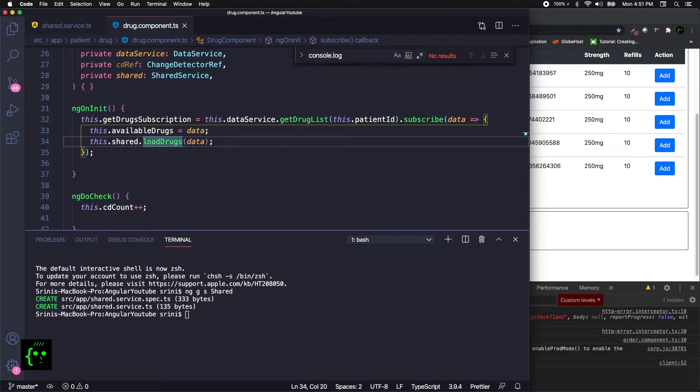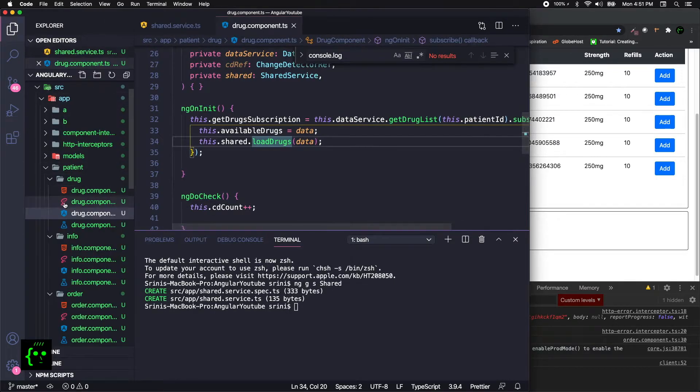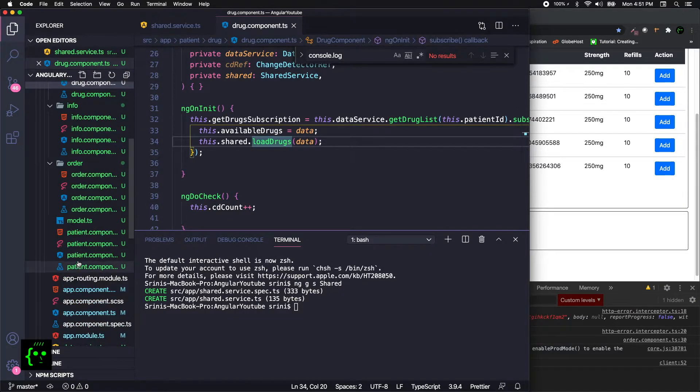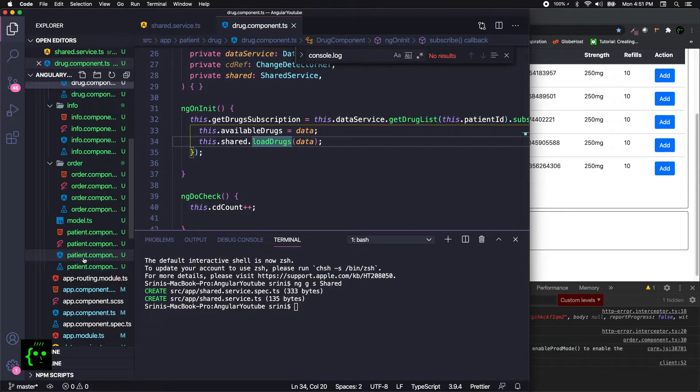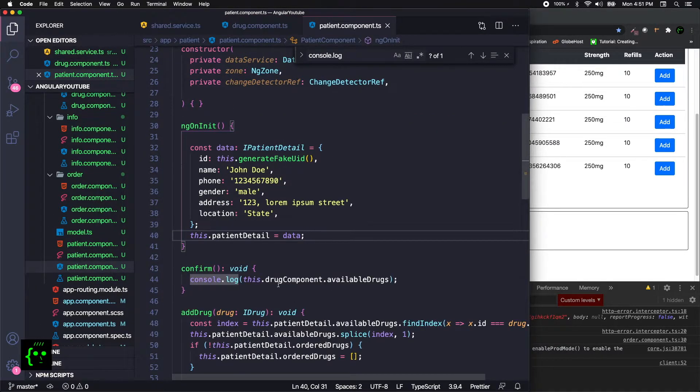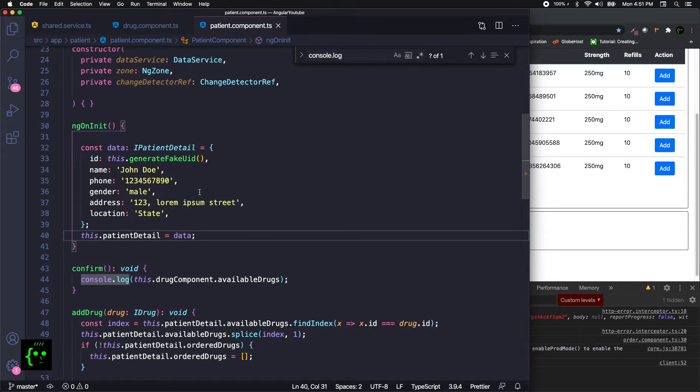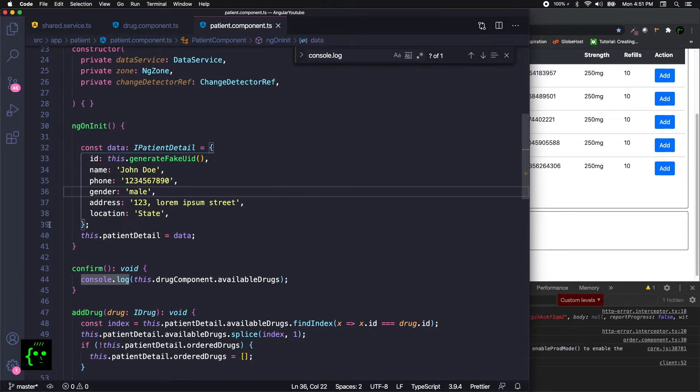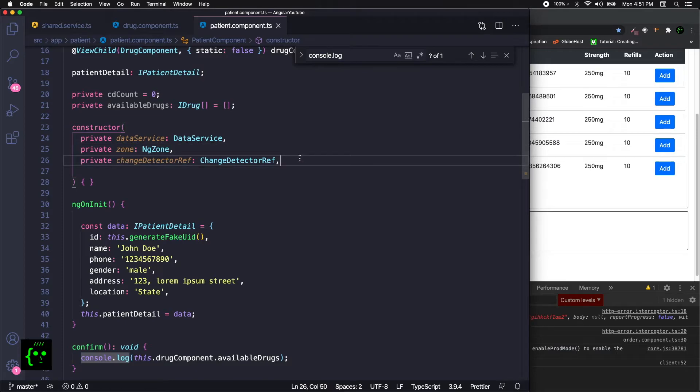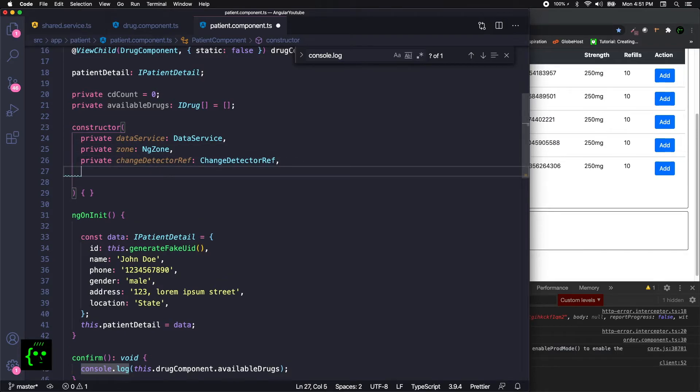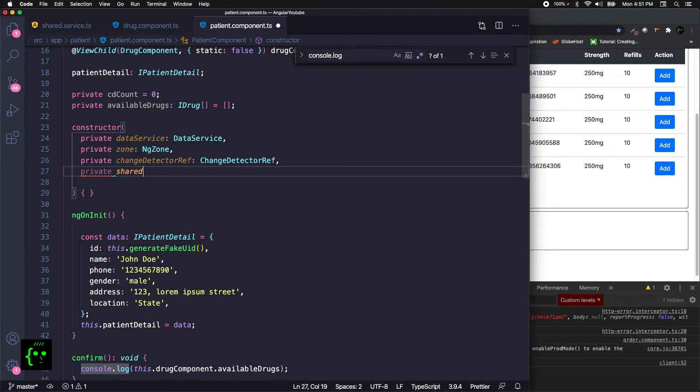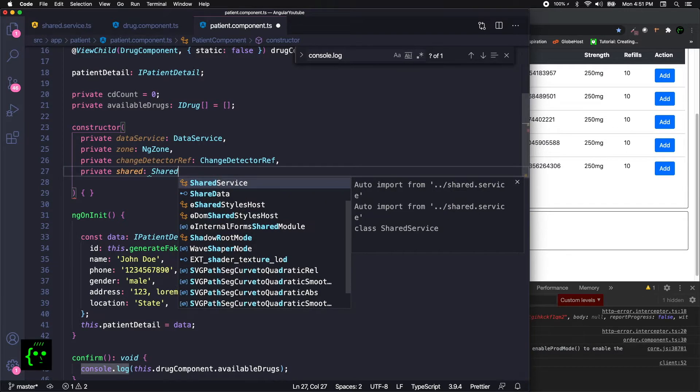We need to move on to the next piece. That'll be we need to move on to the patient component. Let's assume that patient component needs to listen to the drug component's available data. So we move on to the patient component. In the patient component, obviously in the constructor we need to inject our sharedService.